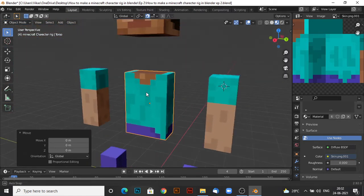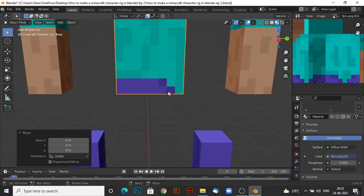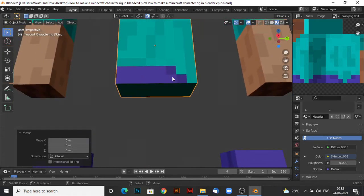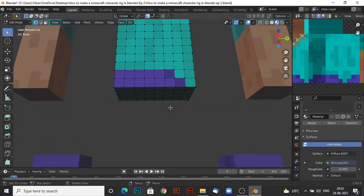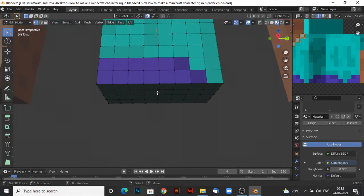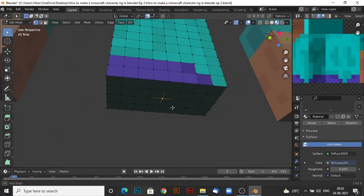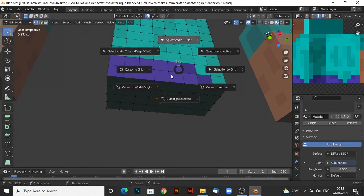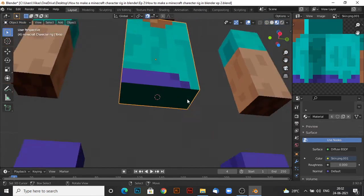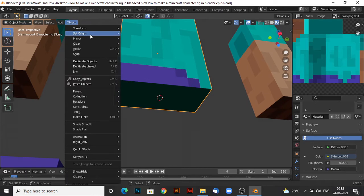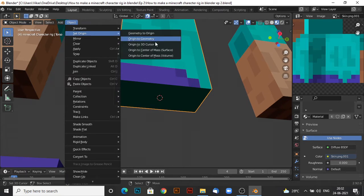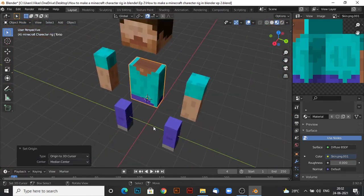Now for the torso, I don't really think it really matters that much, but you'll do it. You just put it here. Shift S, set cursor to selected and then object, set origin and origin to 3D cursor.